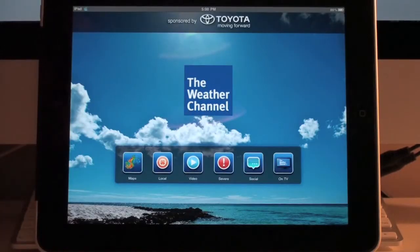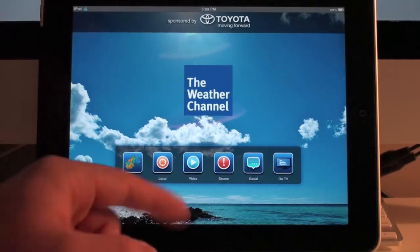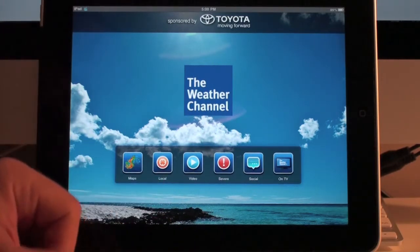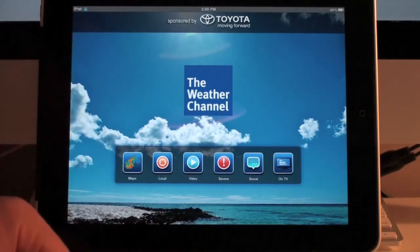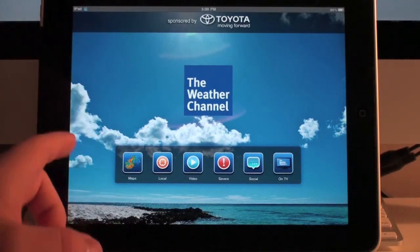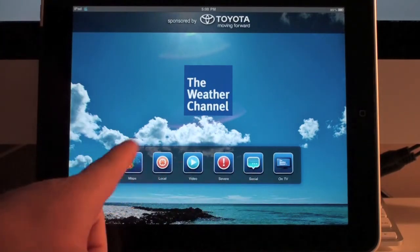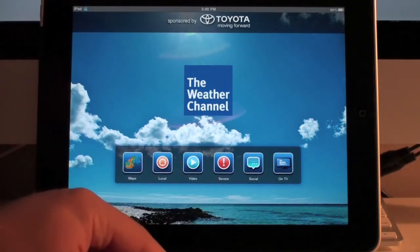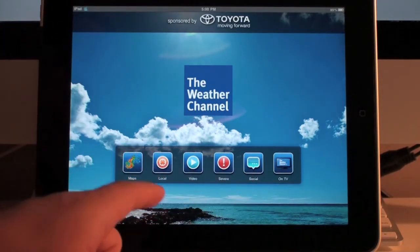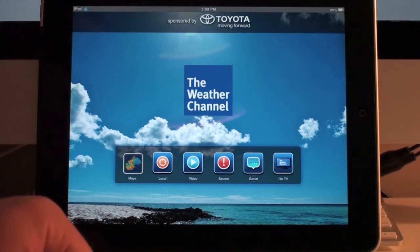As soon as the application boots up, you're going to be greeted with a kind of a simple little display. You're going to have a little menu bar with a couple different icons on it, and the first one is going to be Maps.